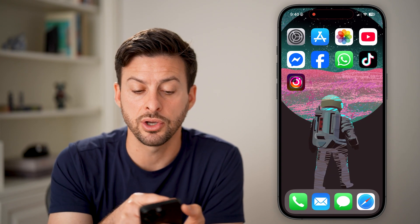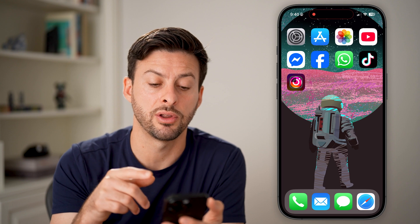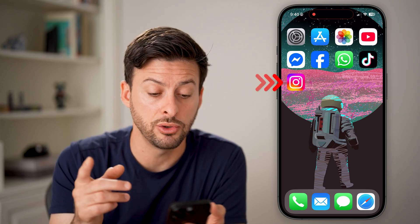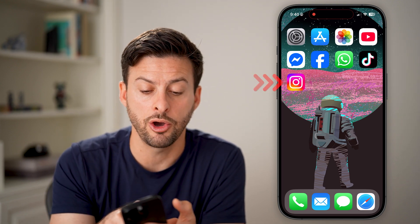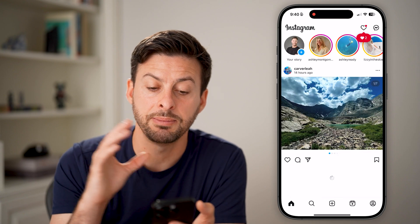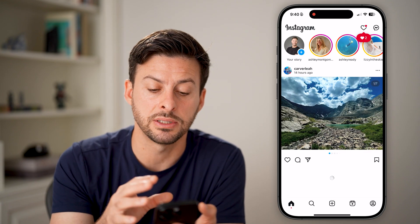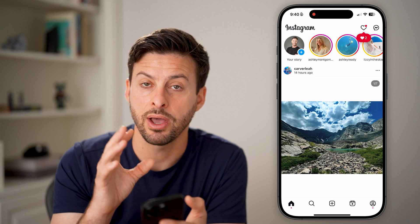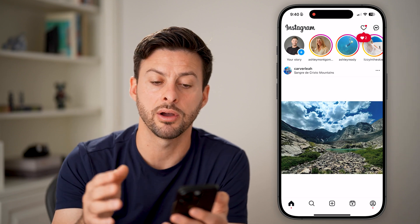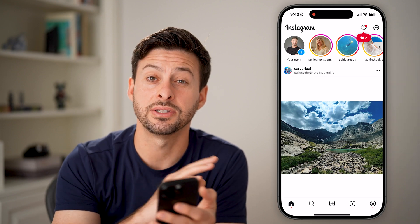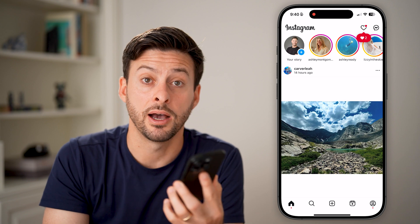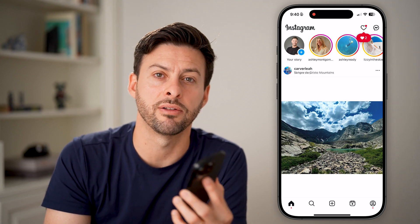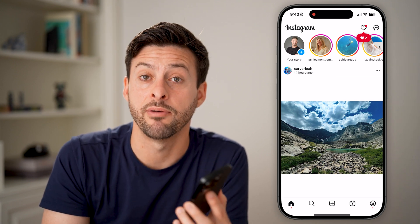After it goes through the process of reinstalling that app, all you need to do is open it up. You'll notice if I open up Instagram, I'm still logged into my account — it didn't change anything, I still have access to it, I don't need to re-log in. But now this is a fresh new copy of the Instagram app, and all of the settings and all of the cache have been reset.